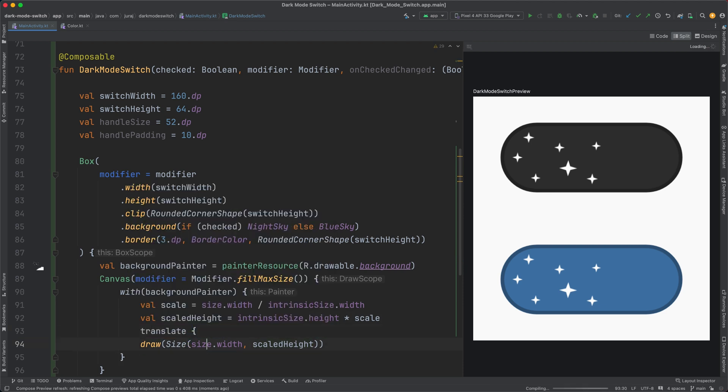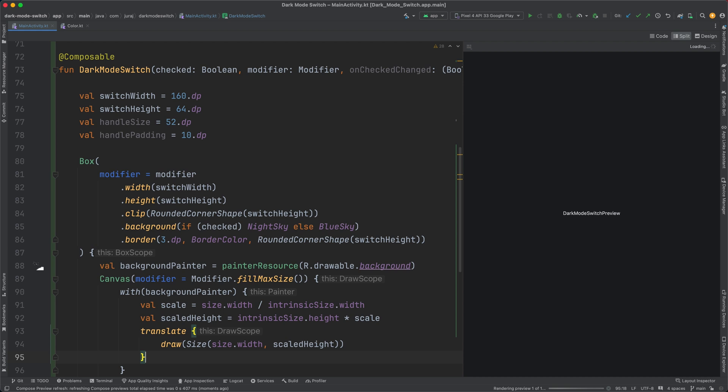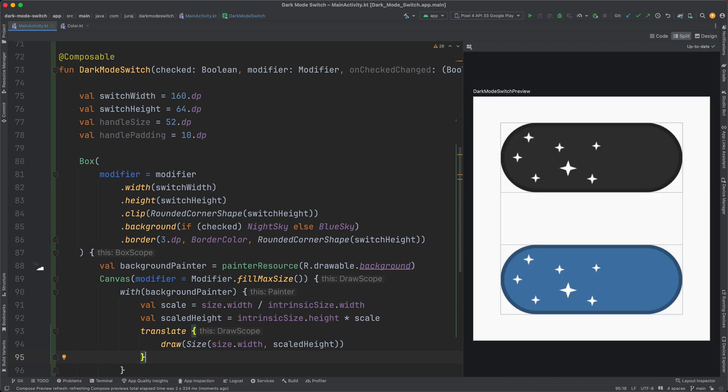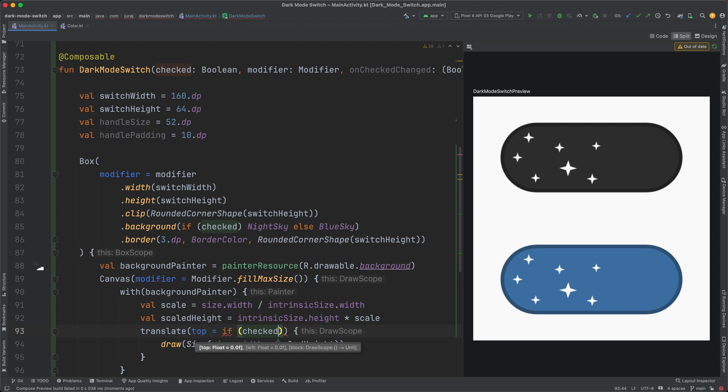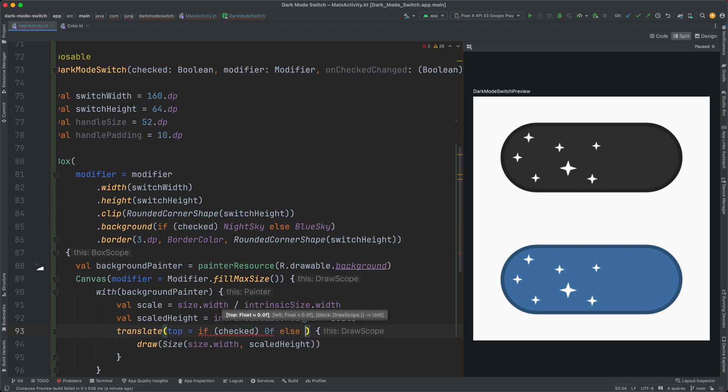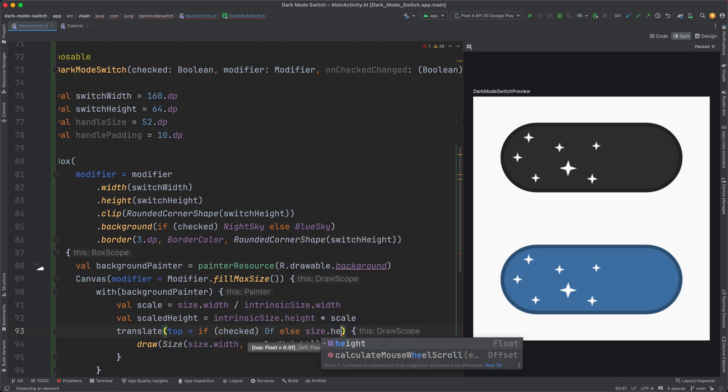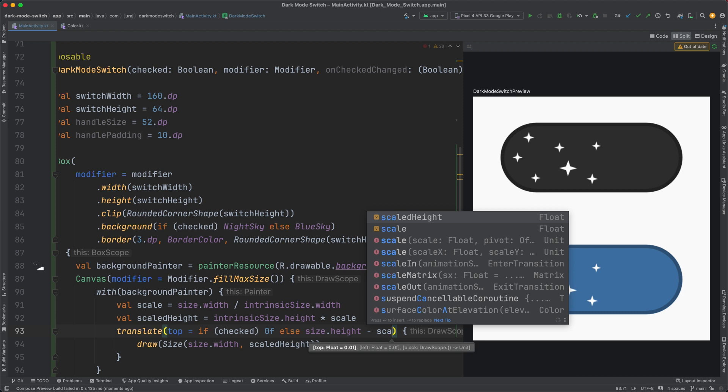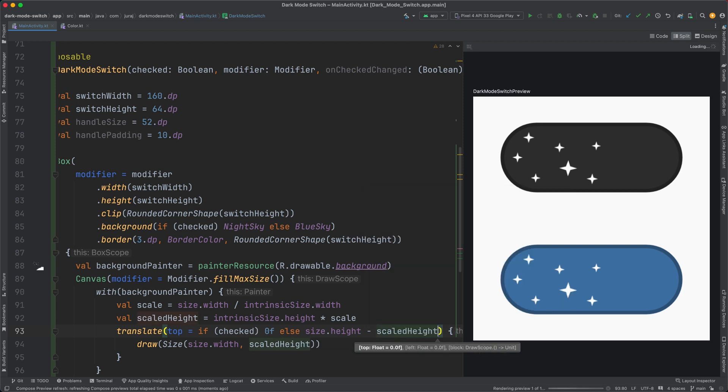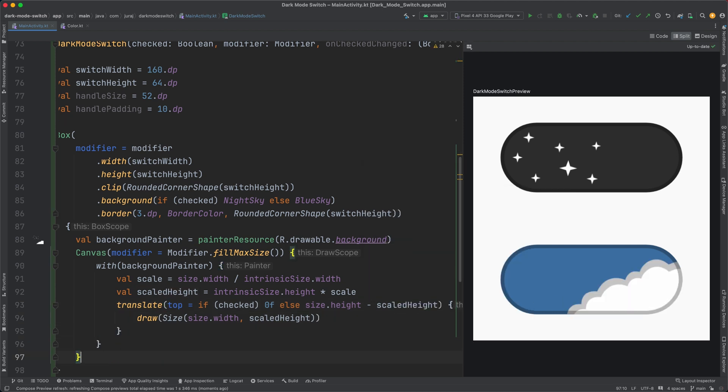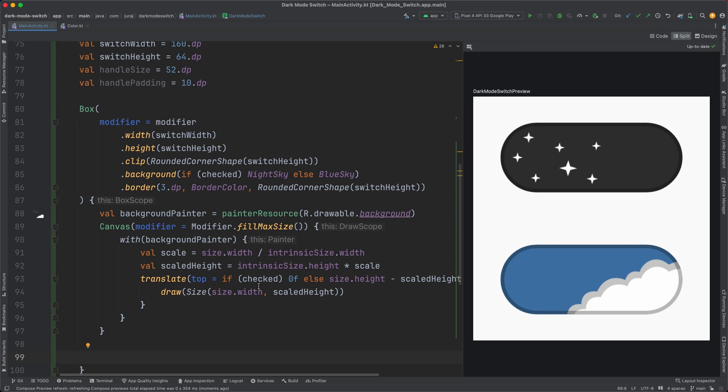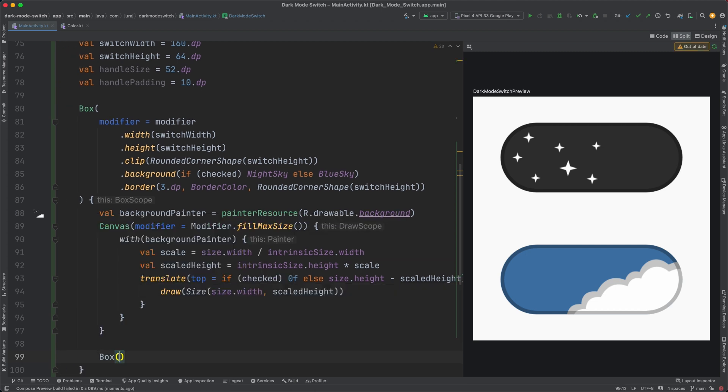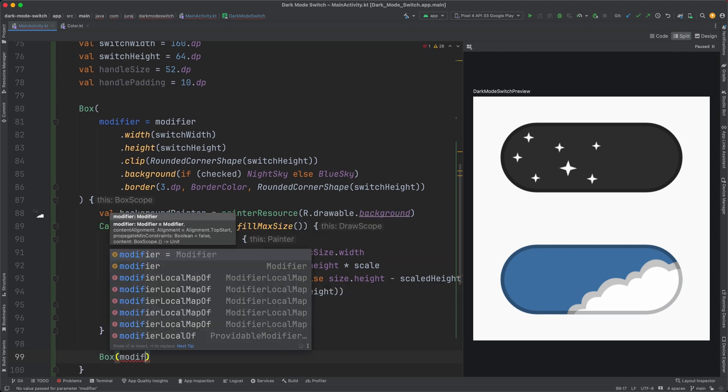Then I can use the translate method to move the background vertically. So it creates this nice effect where not only the background color changes, but also the sky moves. That was the track part of the switch. Now let's focus on the handle.